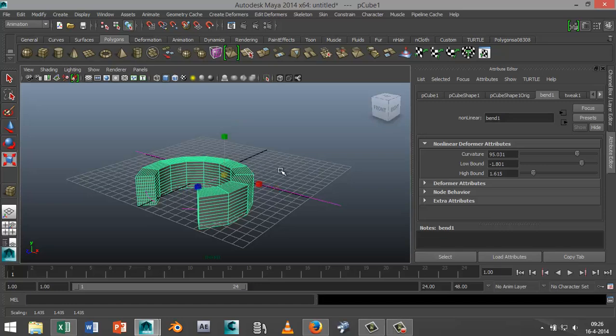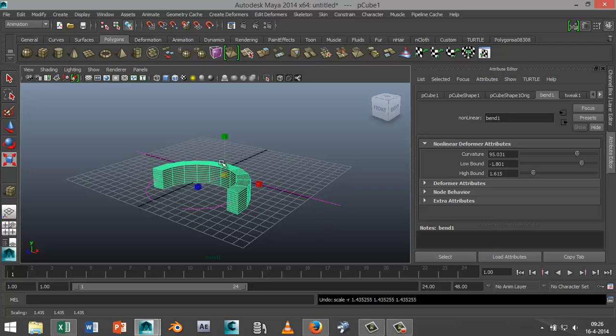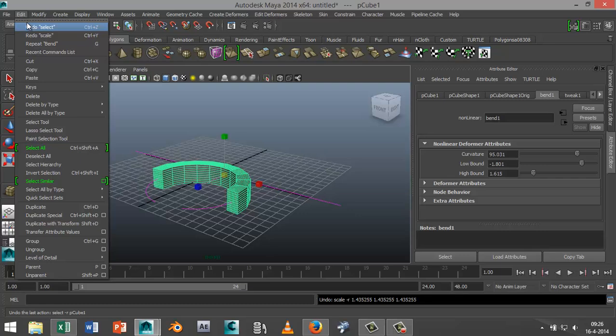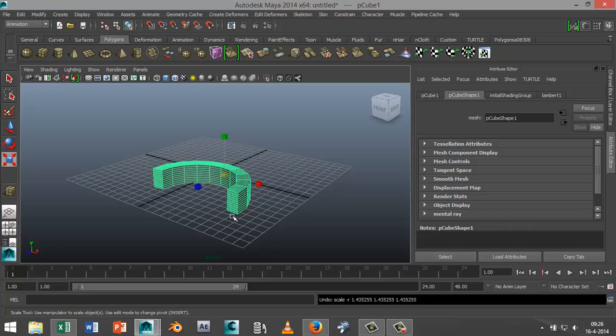I'm going to hit Ctrl+Z to go back to my original shape. While I've got my object selected and I'm sure I'm done with all the bending activity, I'm going to select the object, go to Edit, go to Delete, Delete by Type, History. Now the bend handle is gone.